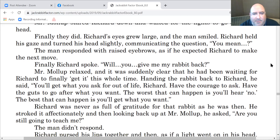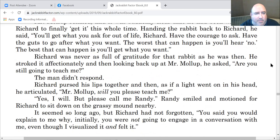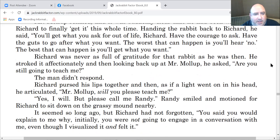Richard finally spoke: 'Will you give me my rabbit back?' Mr. Mollup relaxed — it was suddenly clear that he had been waiting for Richard to finally get it this whole time. Handing the rabbit back to Richard, he said, 'You'll get what you ask for out of life, Richard. Have the courage to ask. Have the guts to go after what you want. The worst that can happen is you'll hear no. The best that can happen is you'll get what you want.' Then Richard asked, 'Will you please teach me?' 'Yes, I will — but please call me Randy.'